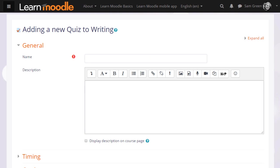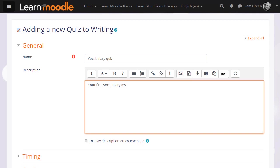The first thing that we do is create the front page of the quiz: the name and the description which learners will see. If you want the description to appear on the course page, just tick the box Display description on course page.